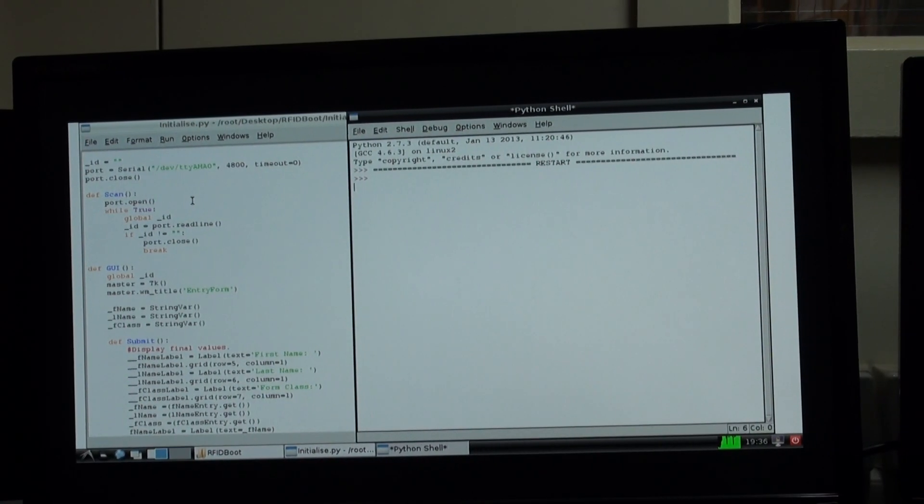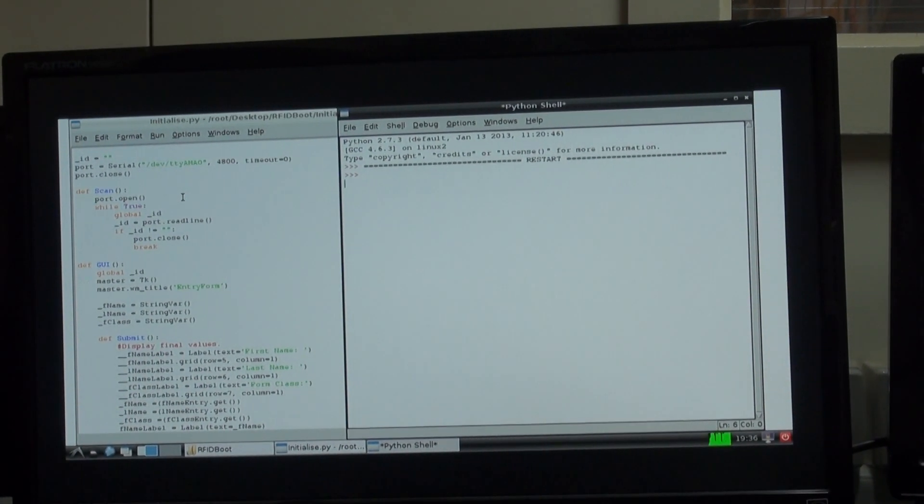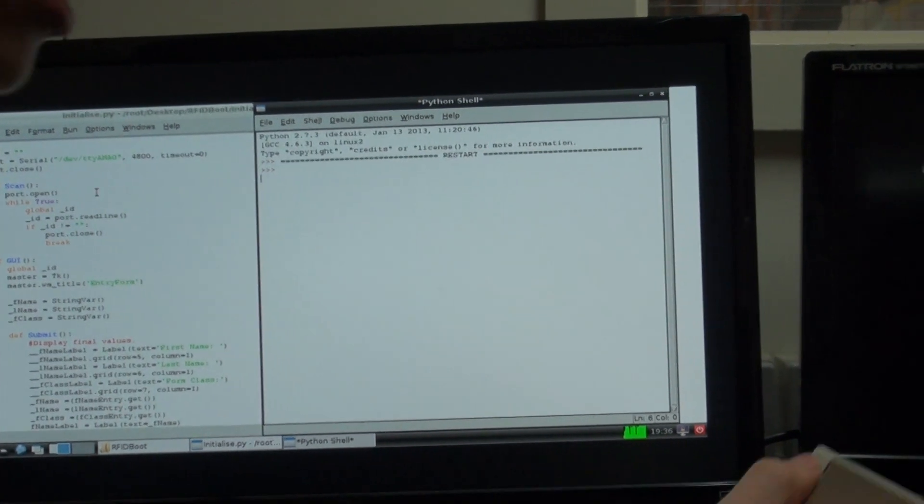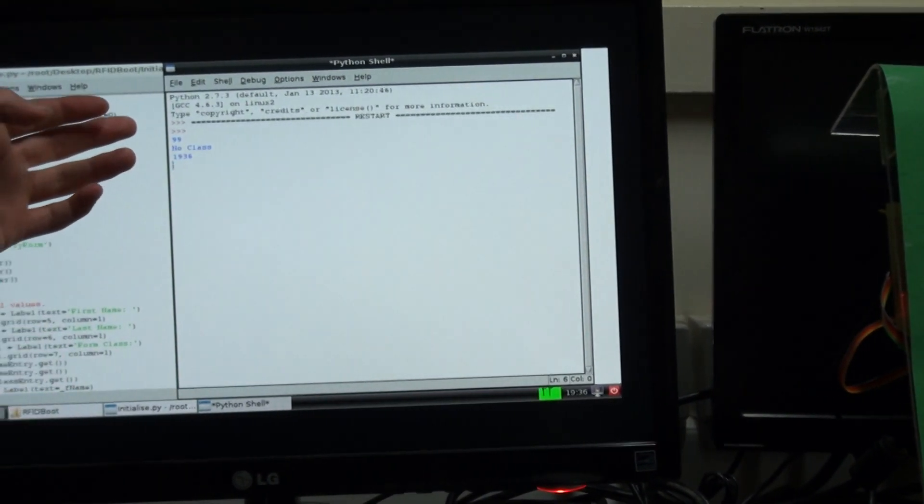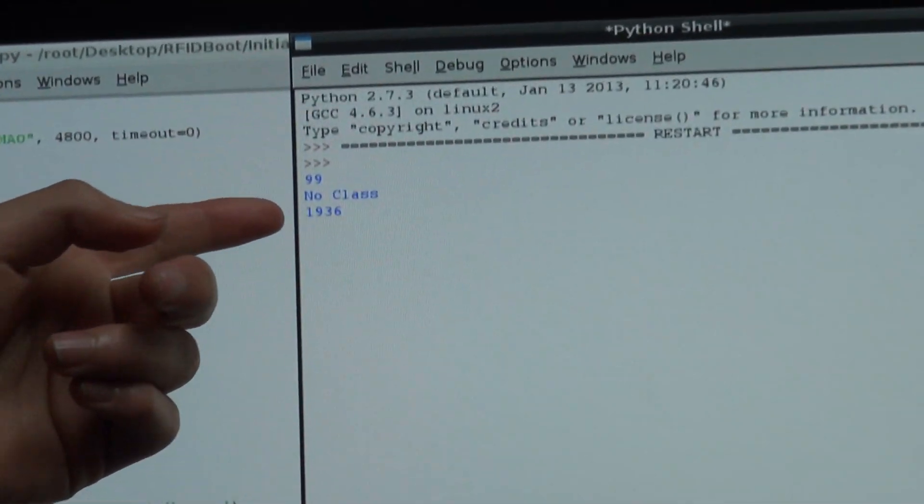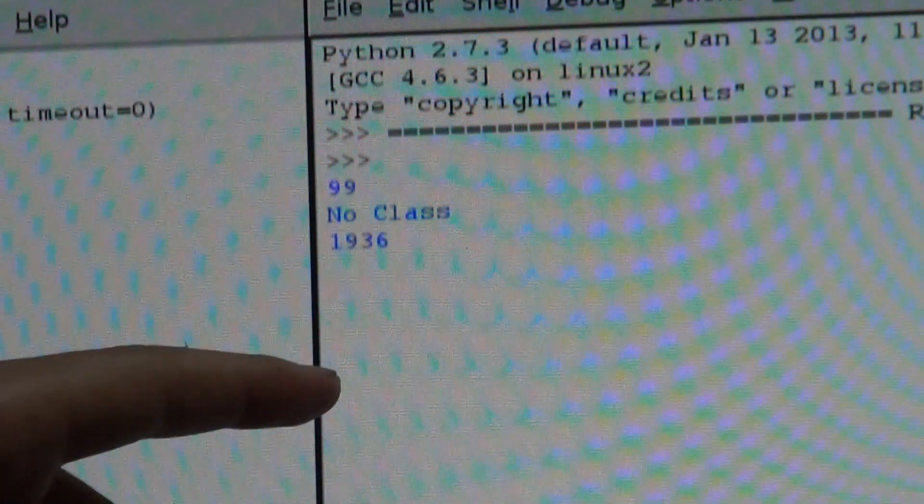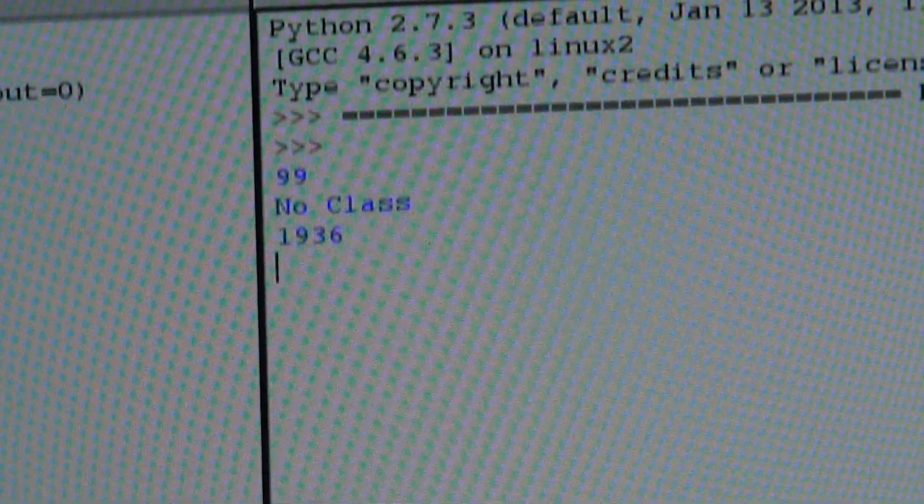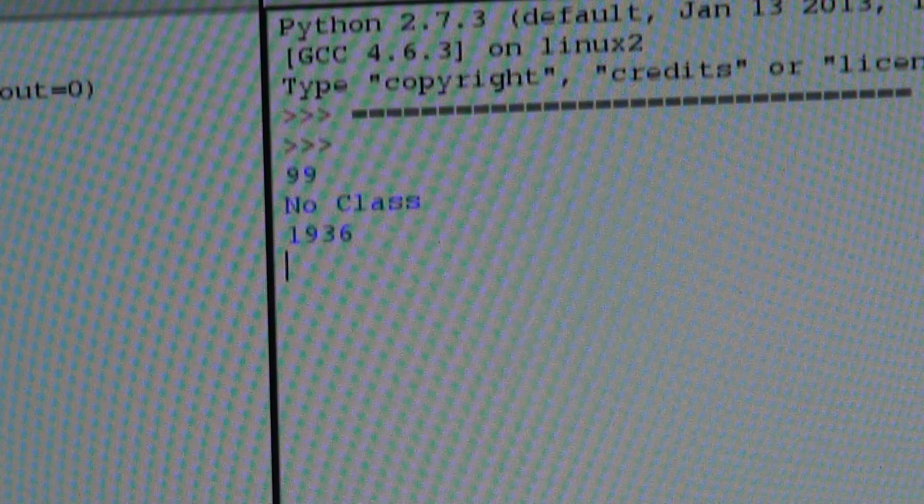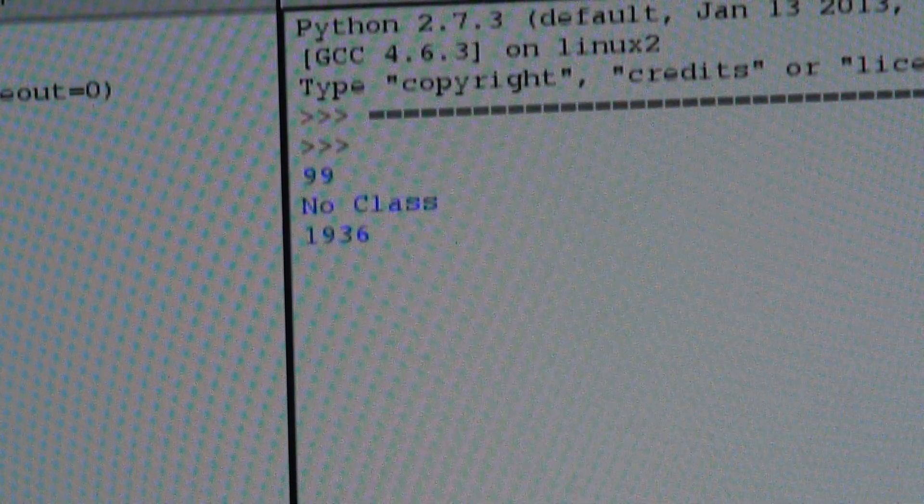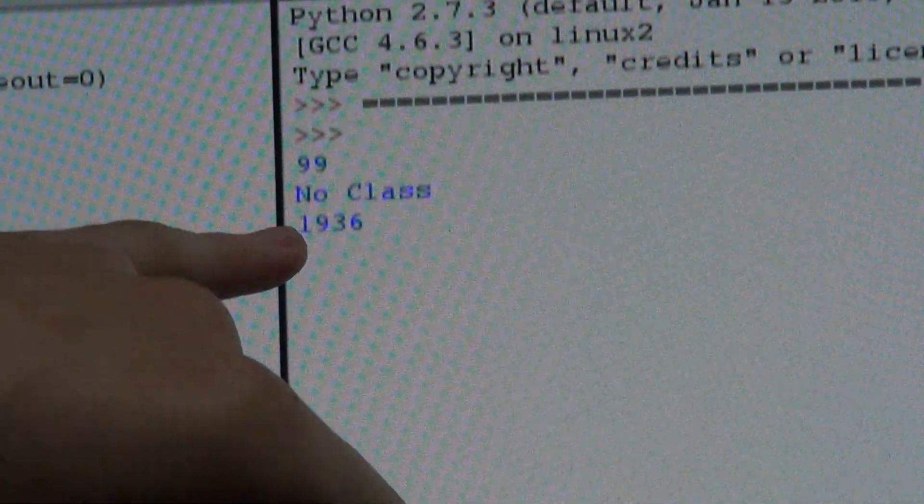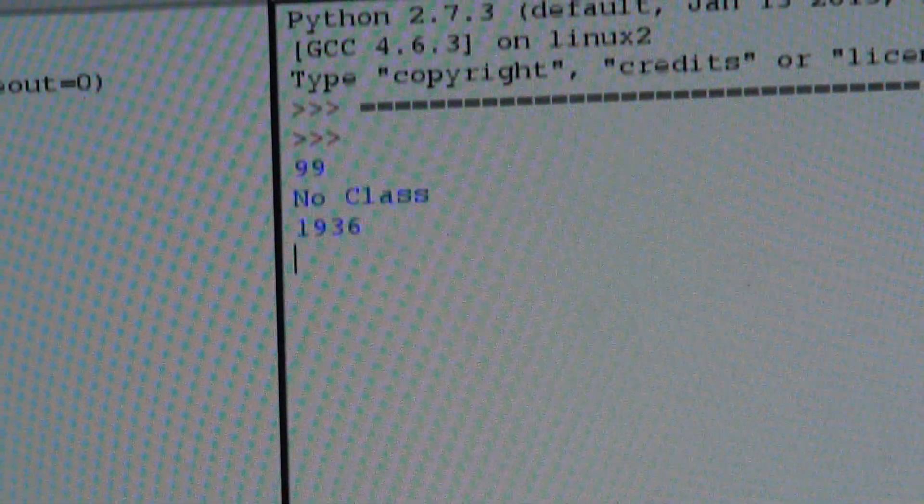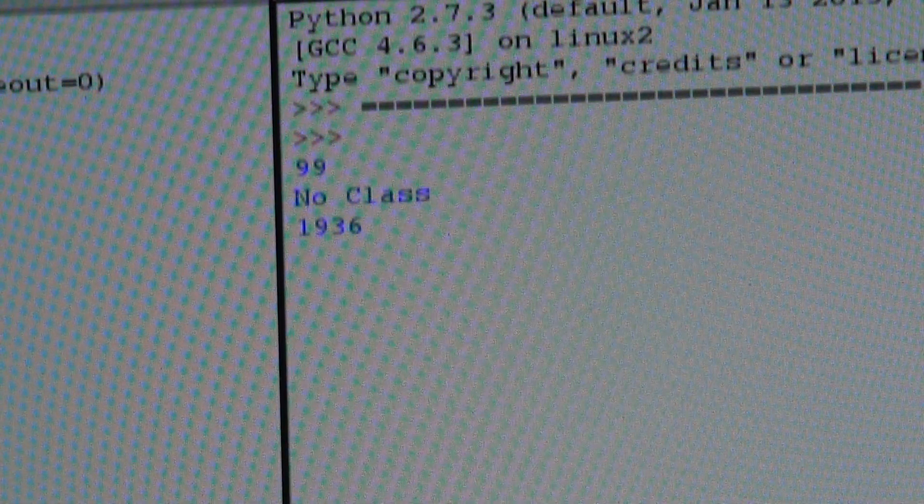So now that we have inputted data into the database, we swipe it again. And it gives you details of the ID, the ID of the card, whether you have a class, what period you're currently in, and the time which you scanned. Currently we set the Raspberry Pi to 7:36 to test out whether it would recognize if you were outside of class or not. It can tell you that the time is 7:36, and usually people don't have classes then, so it will tell you that you don't have a class yet.